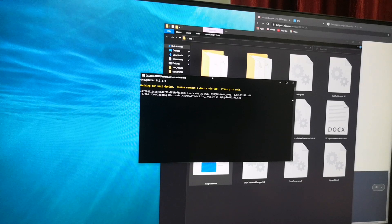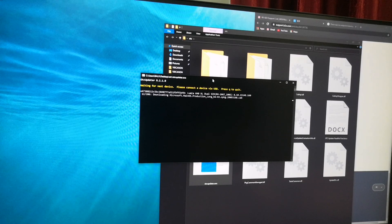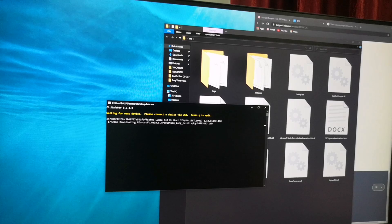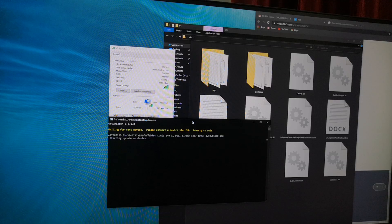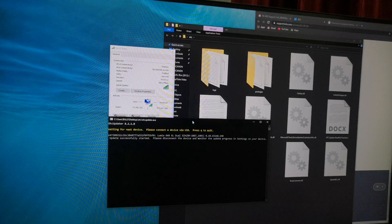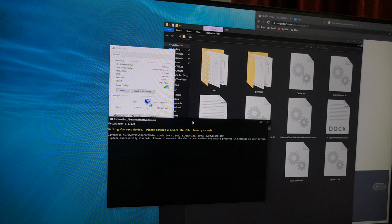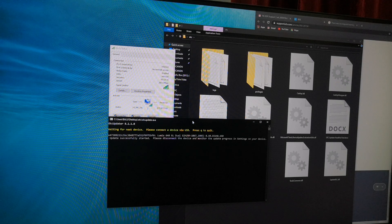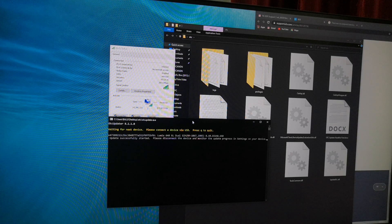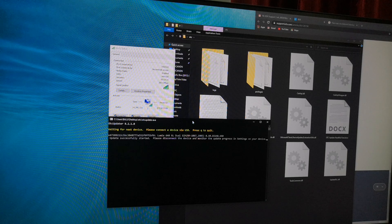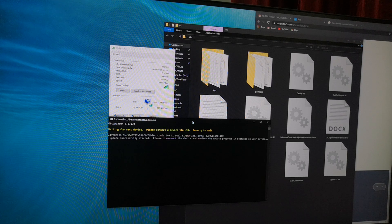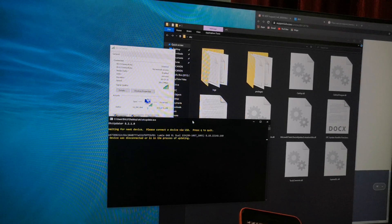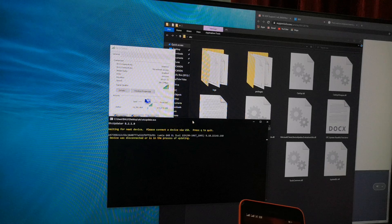So the file is downloading, the package. The message has shown updates successfully started. Please disconnect the device and monitor the update by going to settings on your device. Device was disconnected.